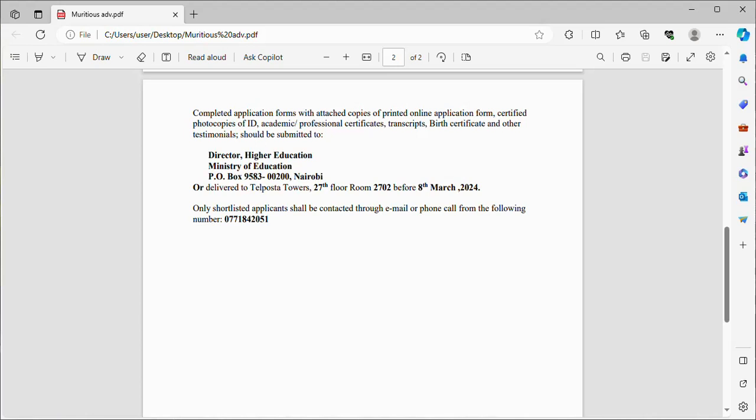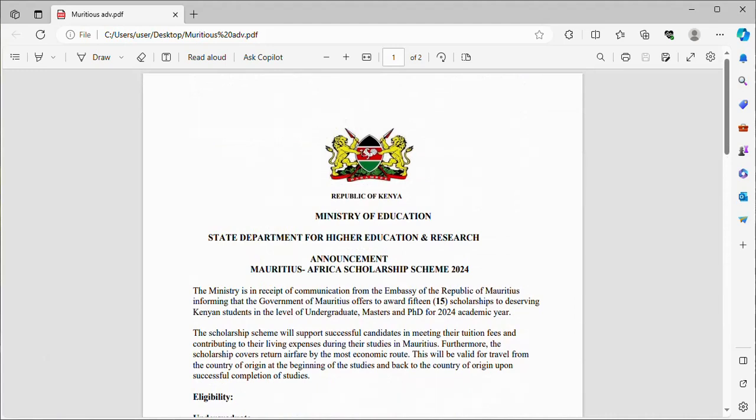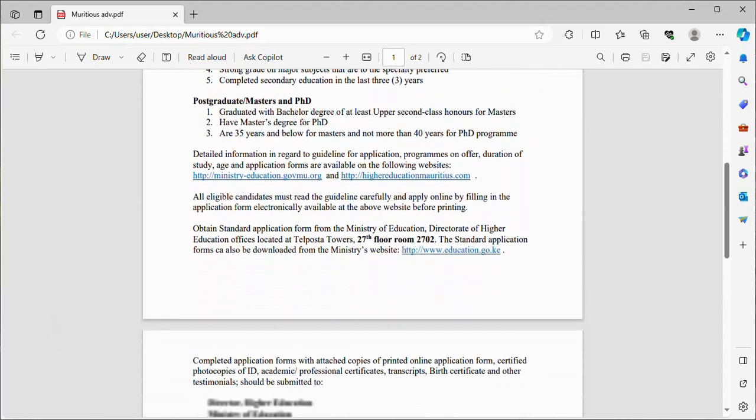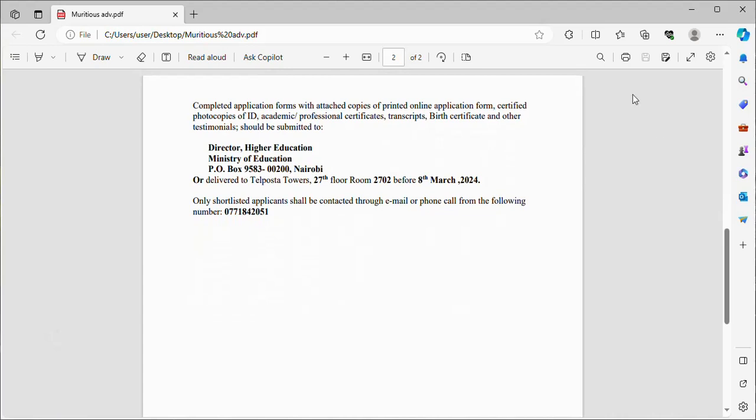That is the scholarship opportunity for you to study in the Mauritius Africa Scholarship Scheme in 2024 for your masters, PhD, and undergraduate studies. You have sufficient time to apply because the deadline is on 8th March 2024. That is a longer period of application time.